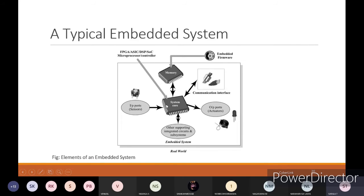With respect to the input value given by the sensor, the actuator will perform. That includes buzzer, light, switching on the light, switching on the AC - all those things come under actuators. Other supporting integrated circuits and subsystems: whenever you need extra input or extra processing, you need other supporting integrated circuits. Embedded firmware is also included in memory, and whatever data transmissions or data manipulations can be done in this memory area.